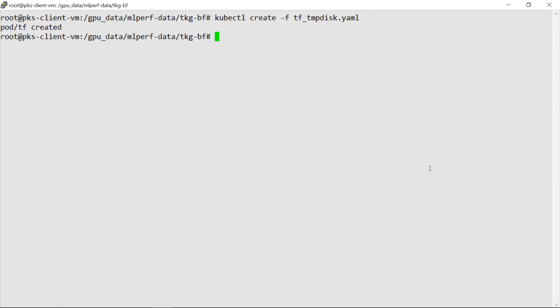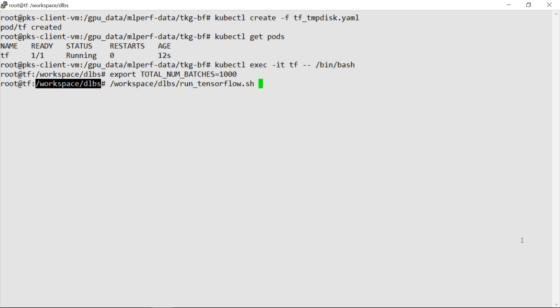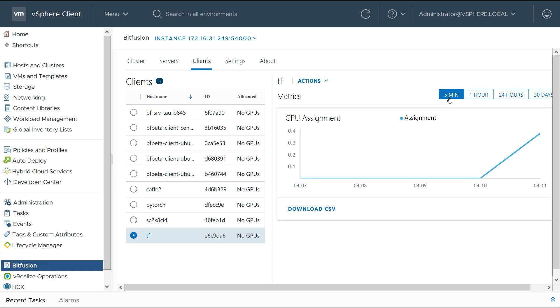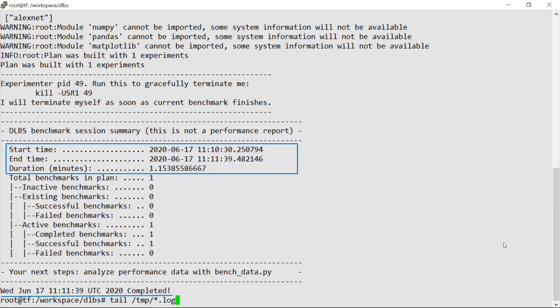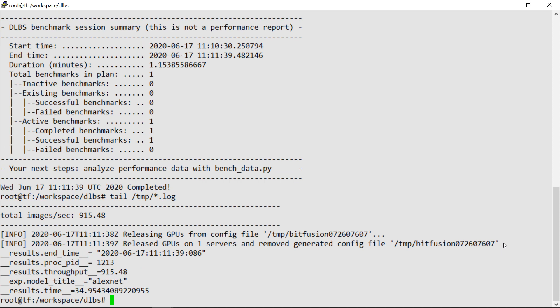We now run the TensorFlow benchmark on the TKGI cluster. The benchmark run is completed and the results are shown.